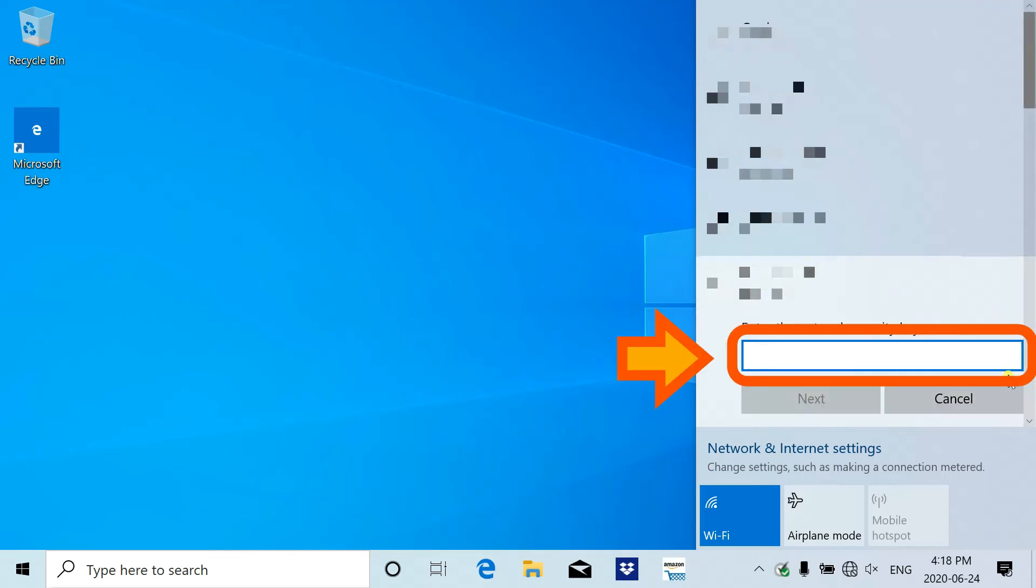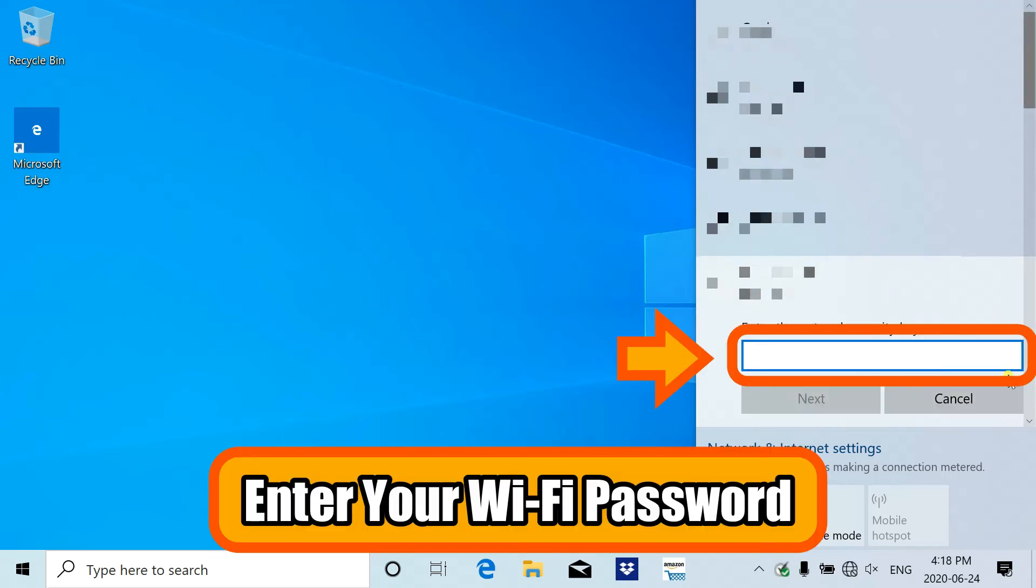The next box will ask you for your security key, and it is asking for your Wi-Fi password. Please enter it.